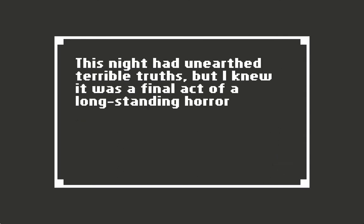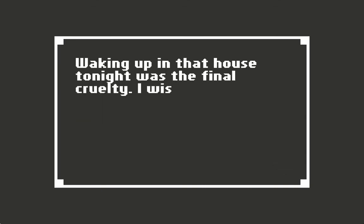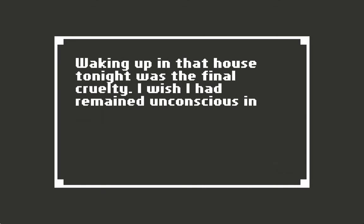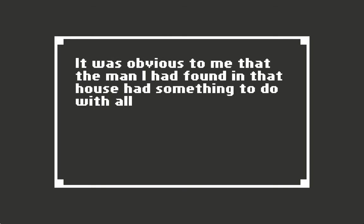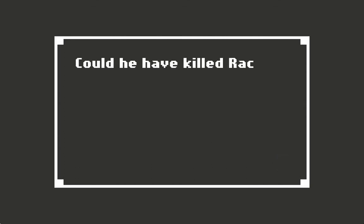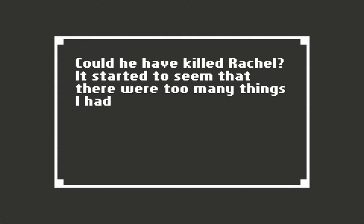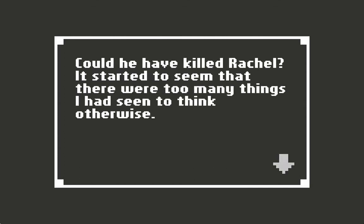This night had unearthed terrible truths, but I knew it was the final act of a long-standing horror I had been living. Waking up in that house tonight was the final cruelty. I wish I had remained unconscious in that room forever. It was obvious to me that the man I had found in that house had something to do with all this. Could he have killed Rachel? It's hard to think that - there were too many things I had seen to think otherwise.